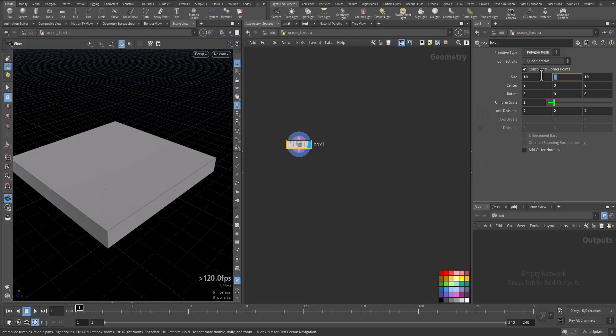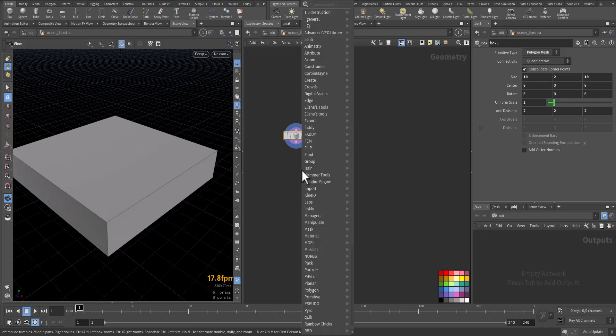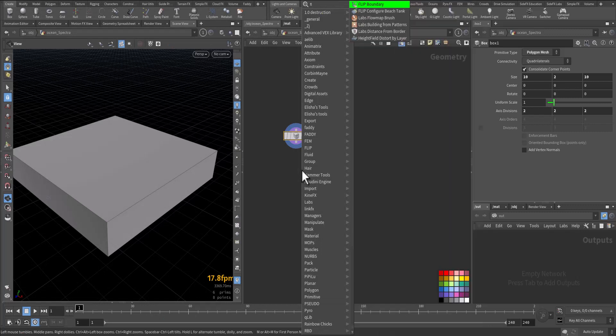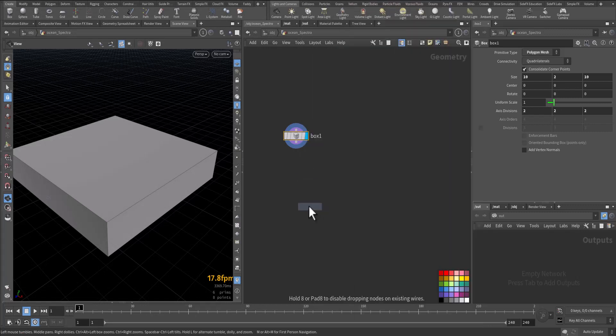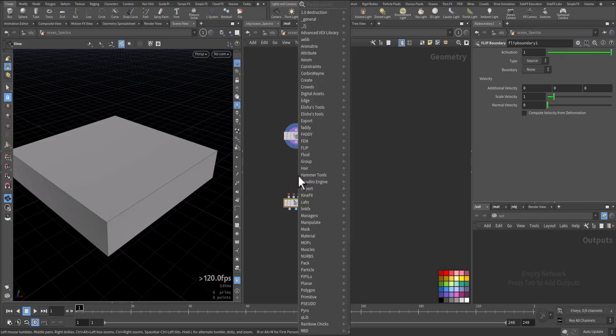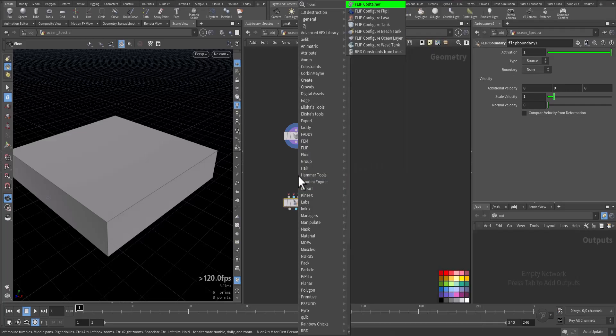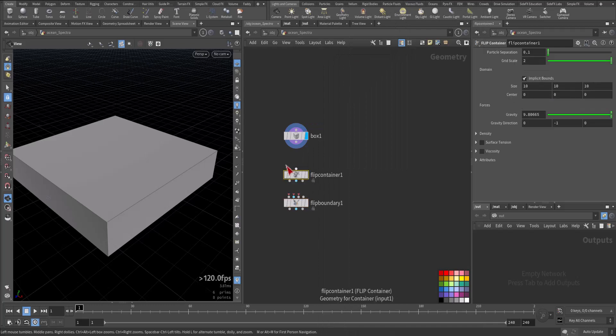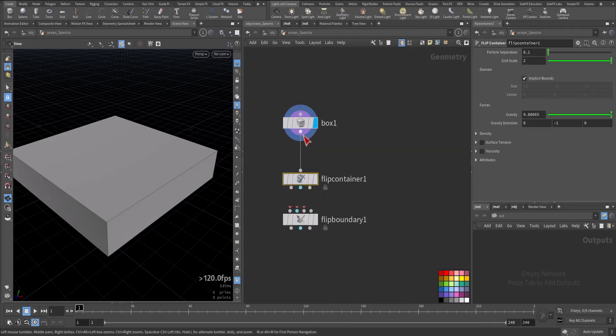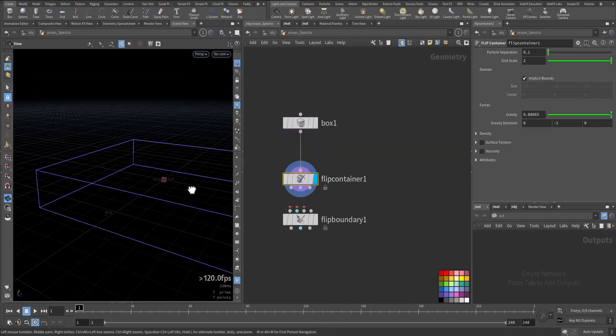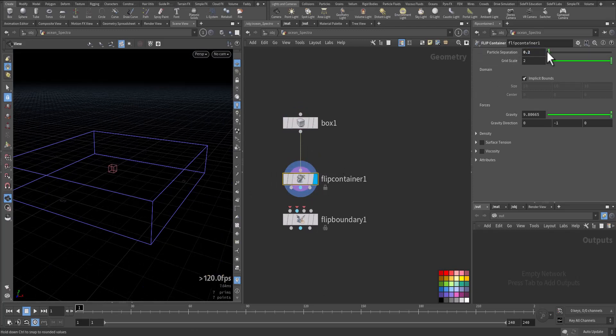Let's make this one too. And here we'll have flip boundary and flip container. So the container goes to the box. So this is our box. Here particle separation will make it two.